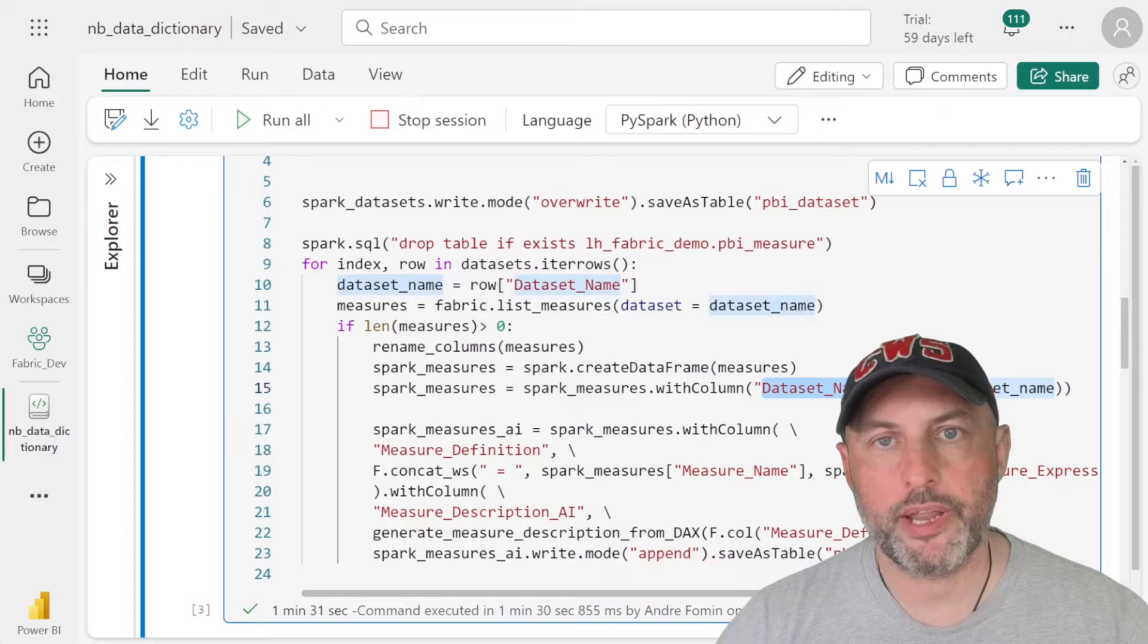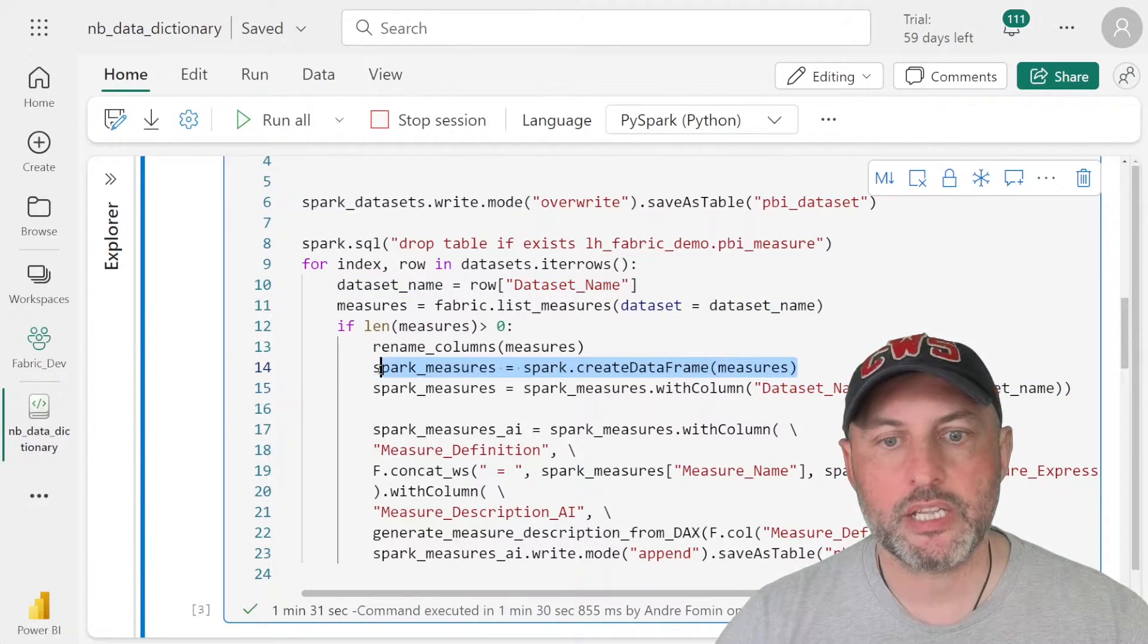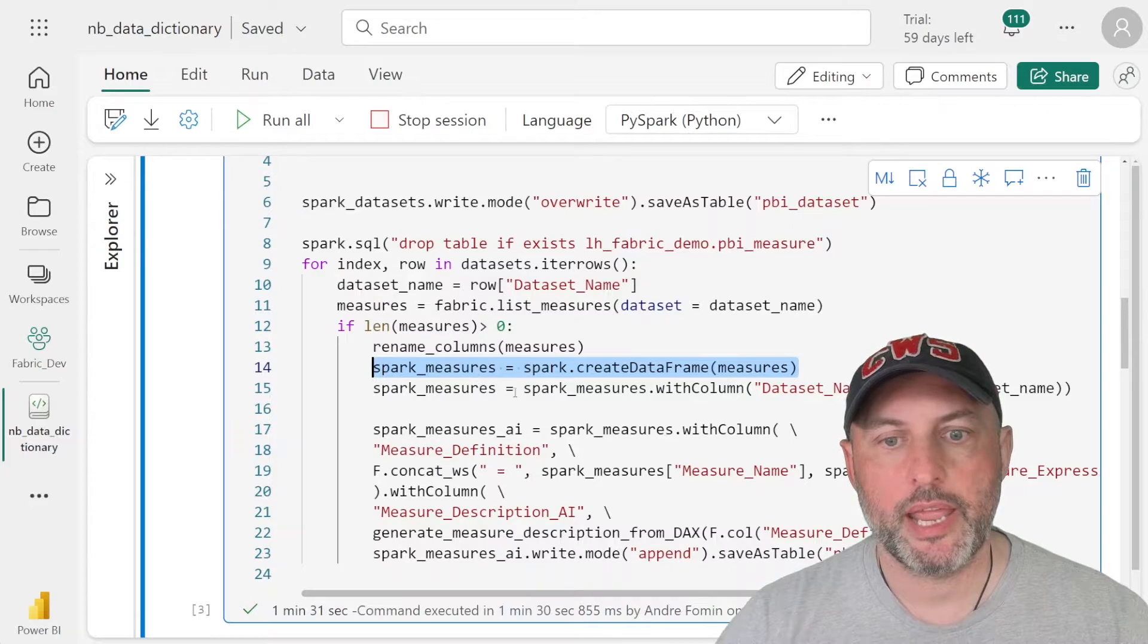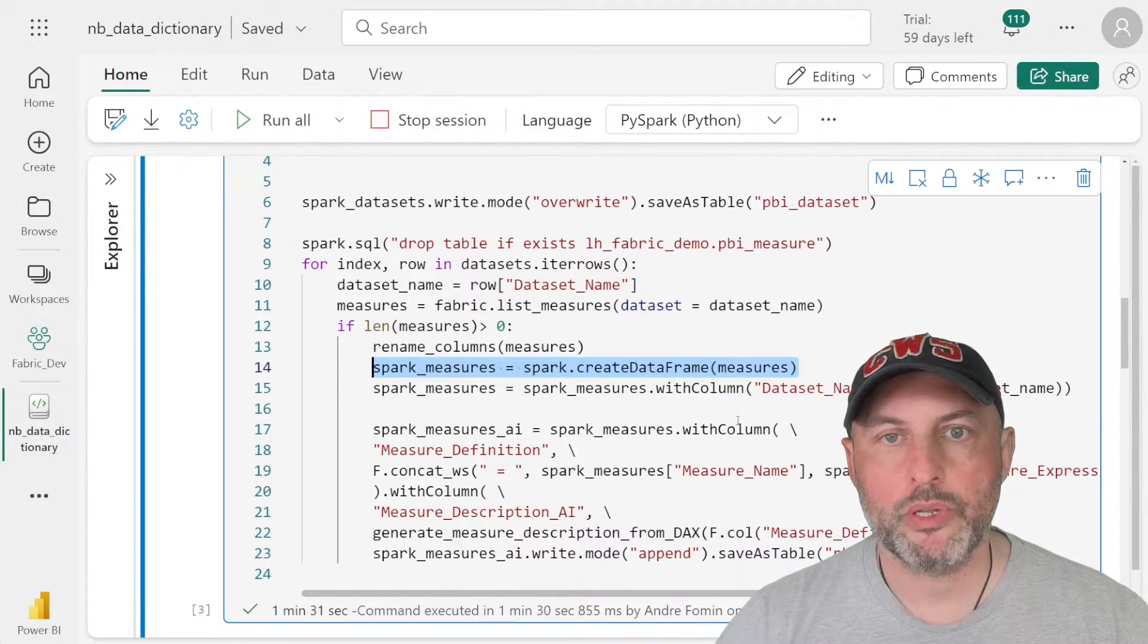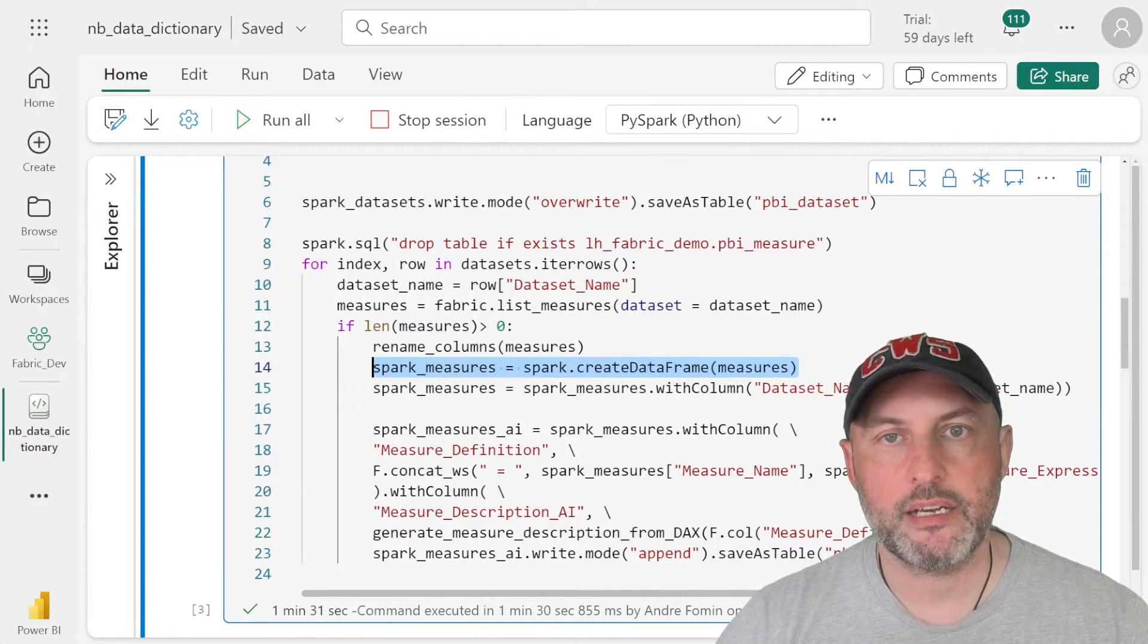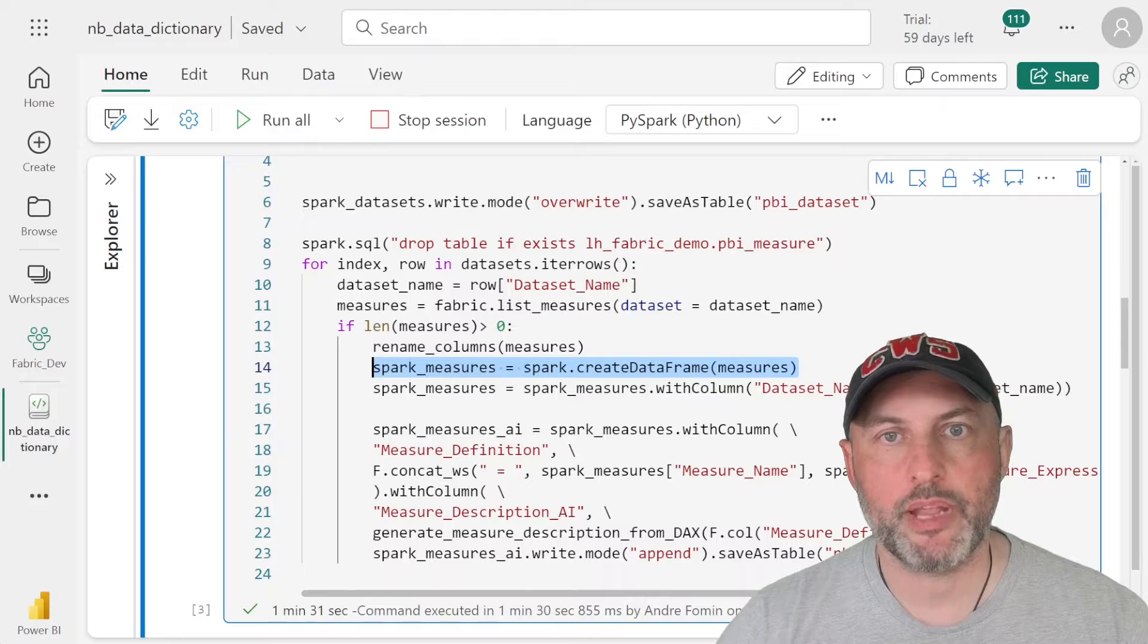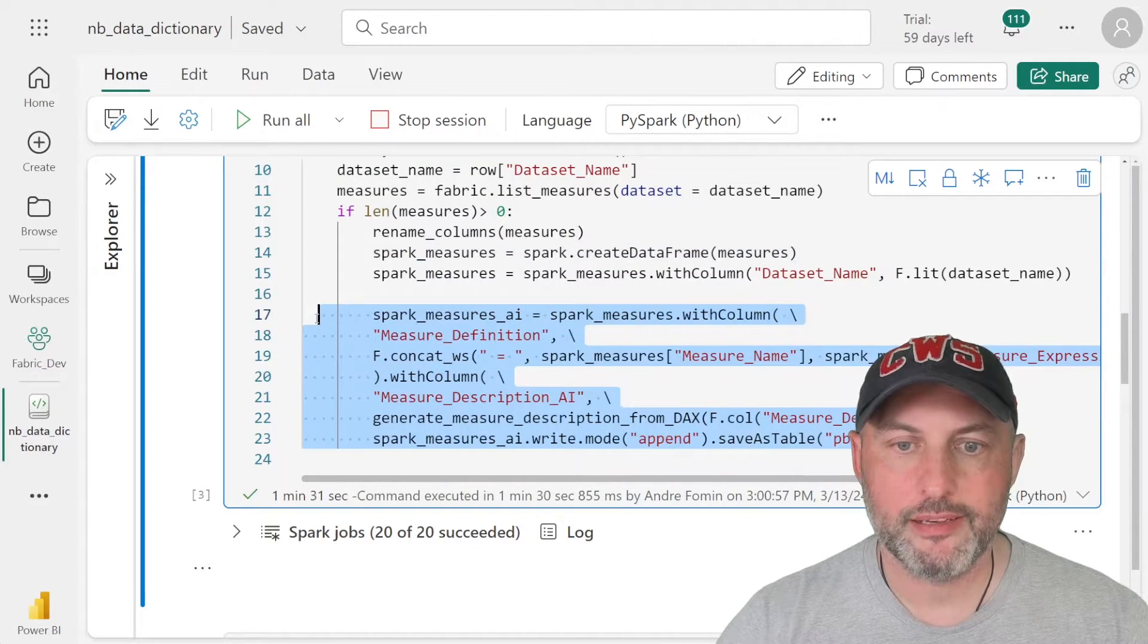We're also going to add another column called dataset_name. So by default, when that code runs and creates the list of measures, it's just going to list all of the measures, and they're not going to be broken down by the dataset. So what we want to do is make sure that each measure is scoped to a specific dataset in case we have measures with the same name so we can keep one from the other.